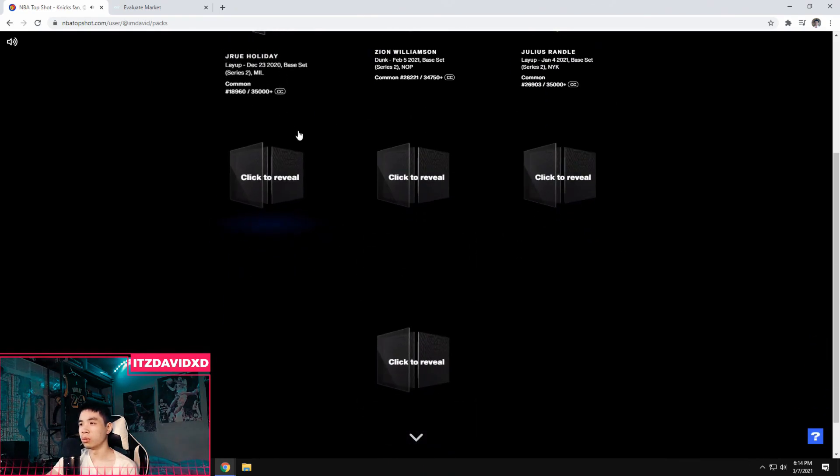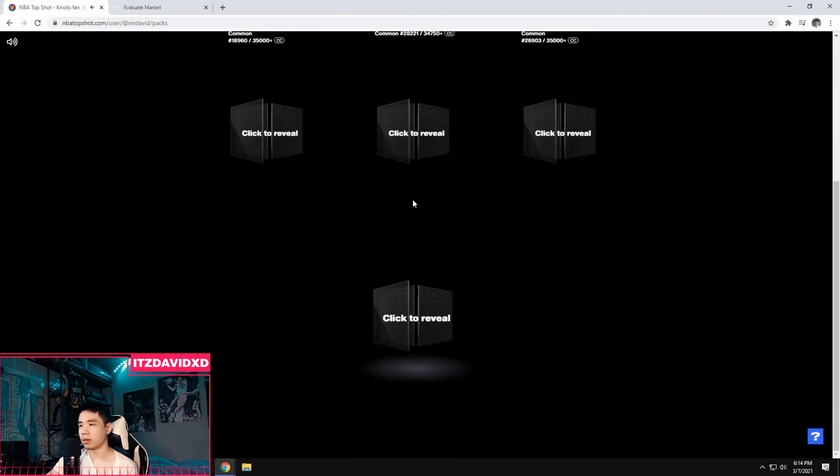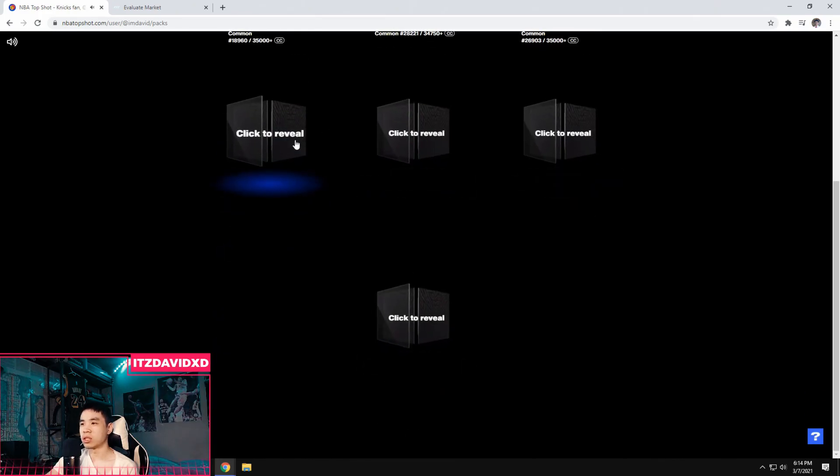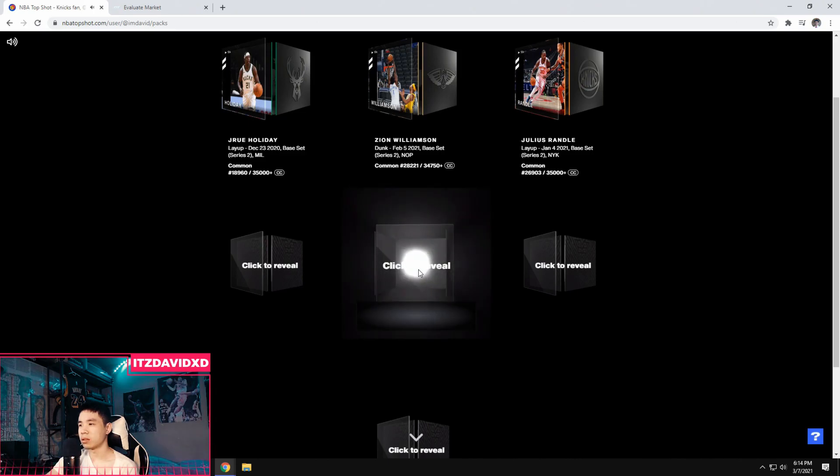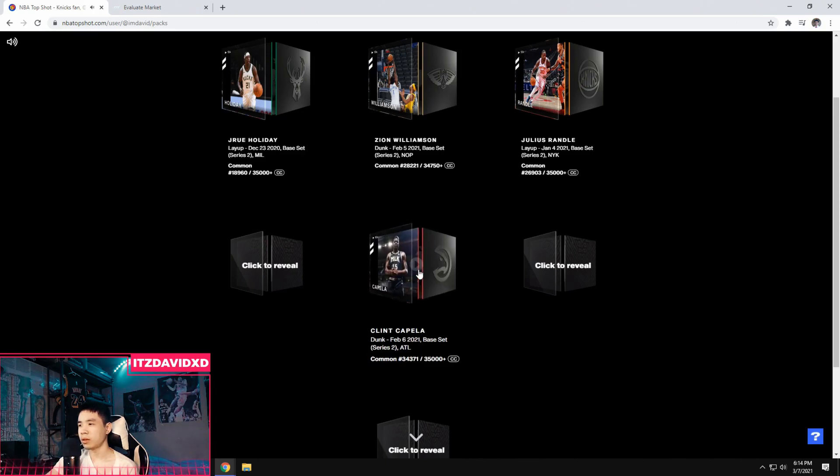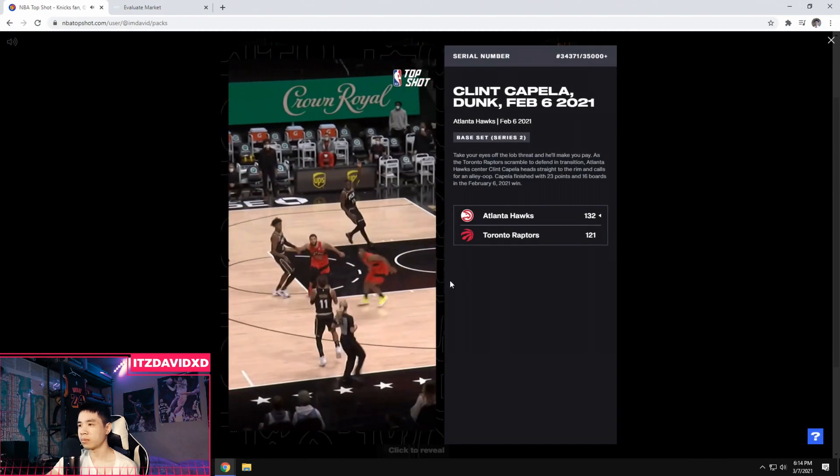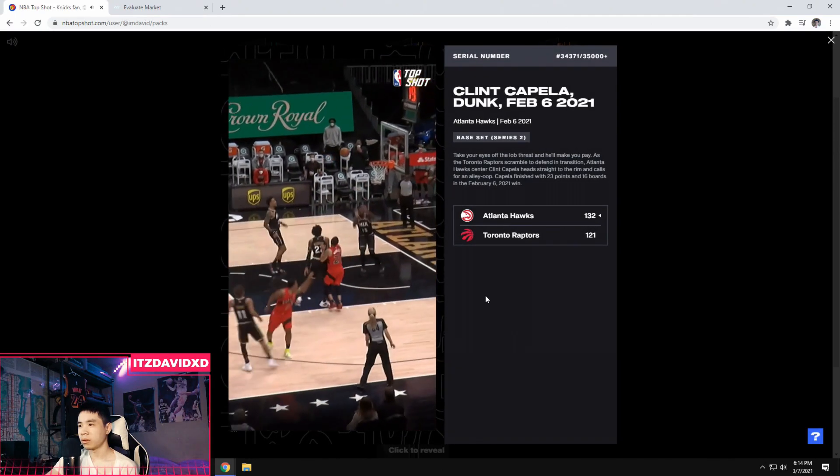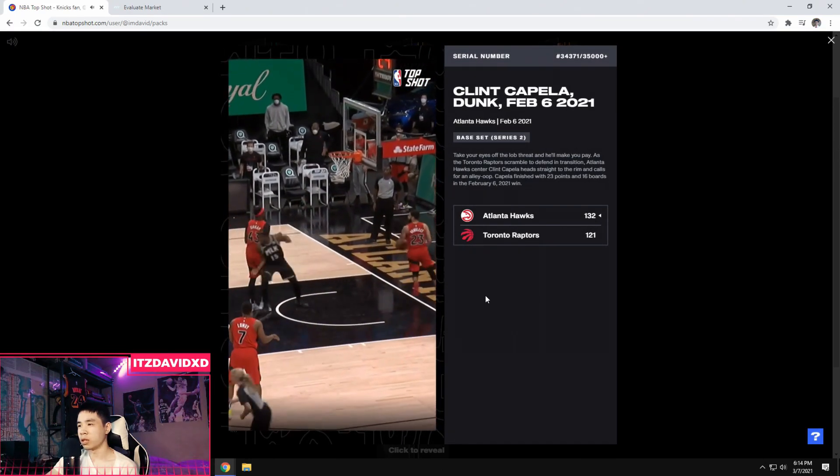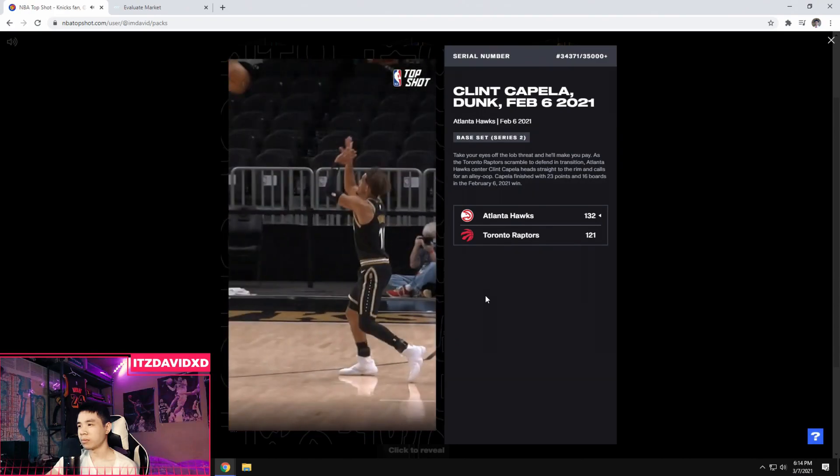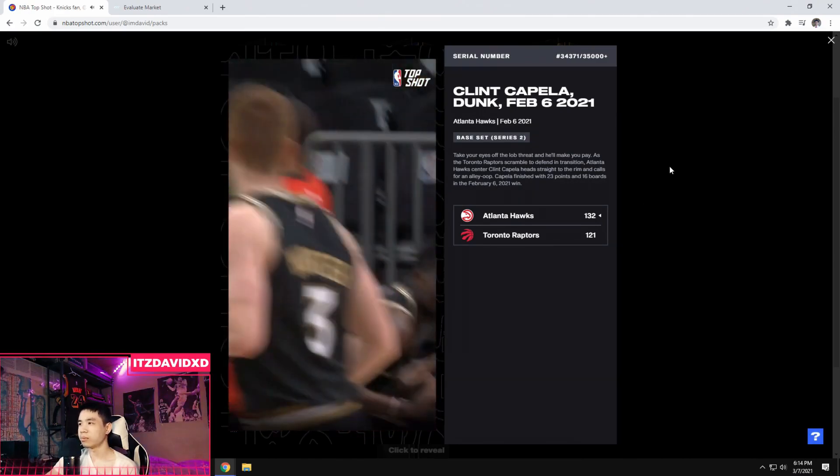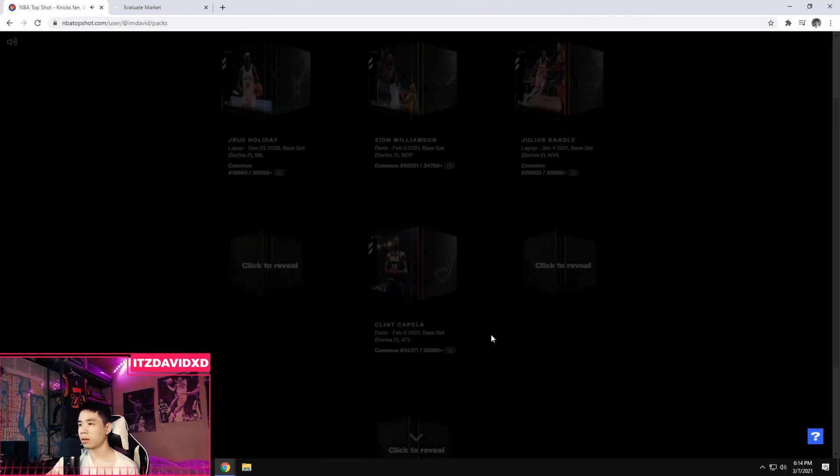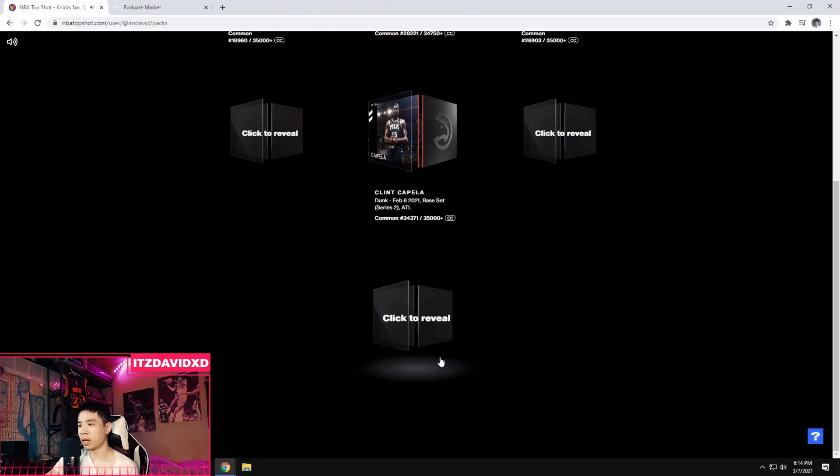Oh, this one's blue. I guess I should save this one for last, right? Because this one's blue. I'm going to save that one for last. Okay, Hawks, Clint Capella, a dunk. Nice little alley from Trey Young. Okay. Can't be mad about that. Moving on to my final two packs.